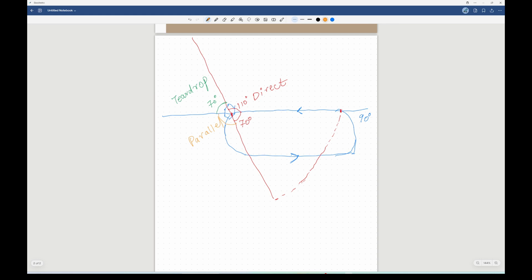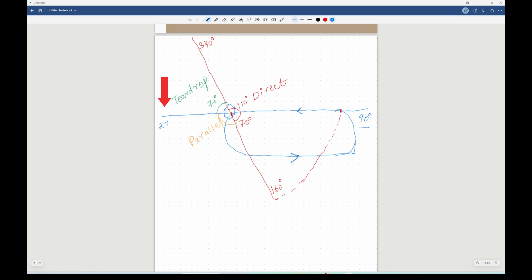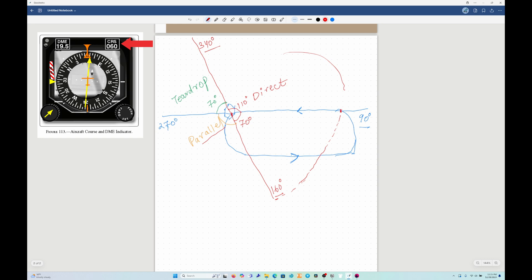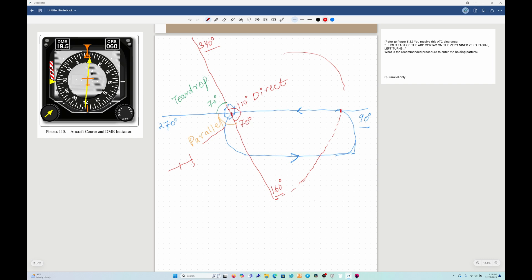Label the sector boundary lines: the 70-degree swing gives us 160 degrees, and the reciprocal is 340 degrees. The 090 radial gives us 090 on the right and 270 on the other side. The HSI shows the aircraft is on a 060-degree course, meaning it is heading northeast and approaching the fix from the southwest. Placing that direction on the diagram, we can see the aircraft falls in the parallel entry sector.